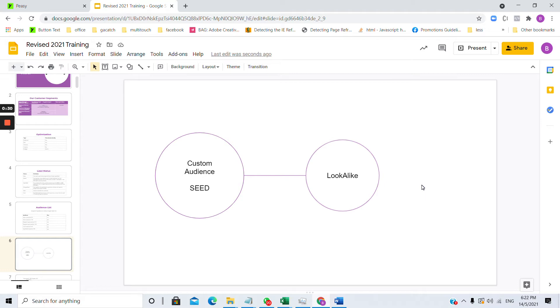I can upload this list into Facebook and Google and they will match these individuals based on the email and phone number that they use to register in their Facebook account or Gmail account and find out what are their characteristics.